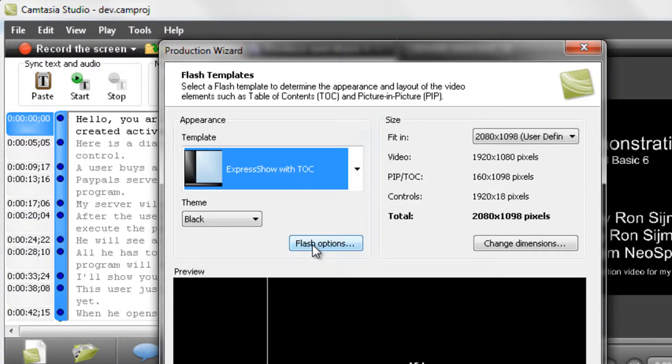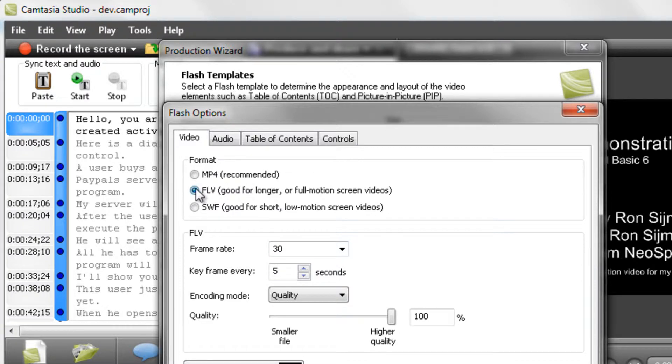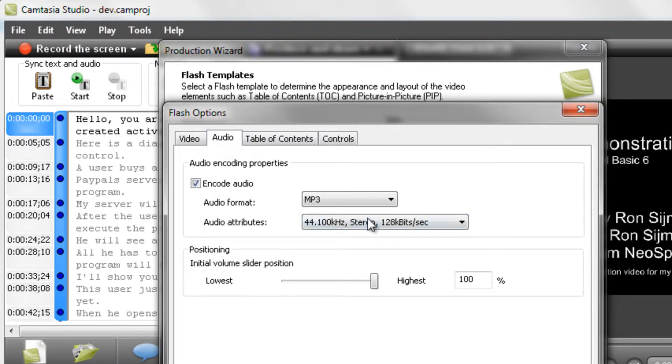Now go to flash options and make sure your format is on FLV. This works best for YouTube and will produce a relatively small file without embedded subtitles.